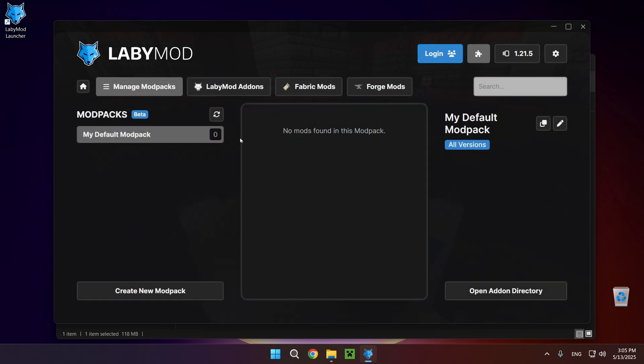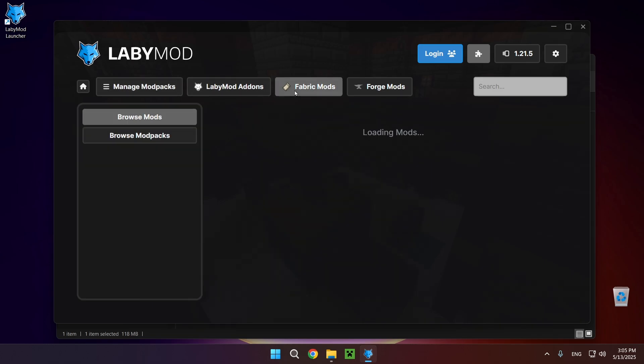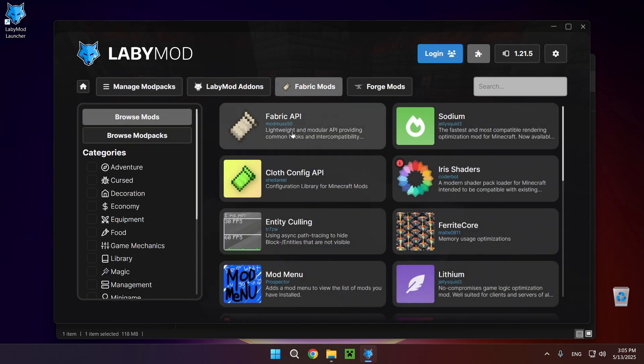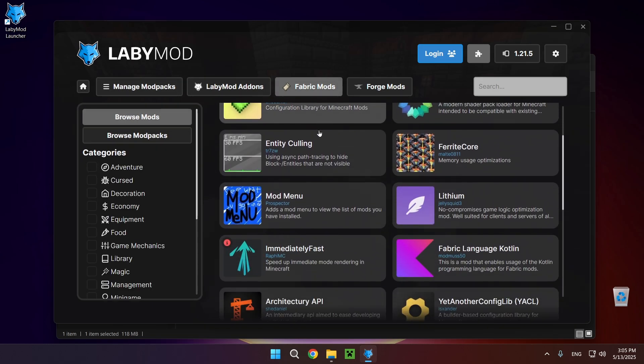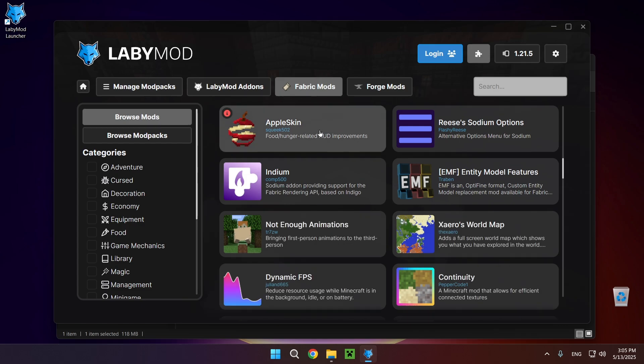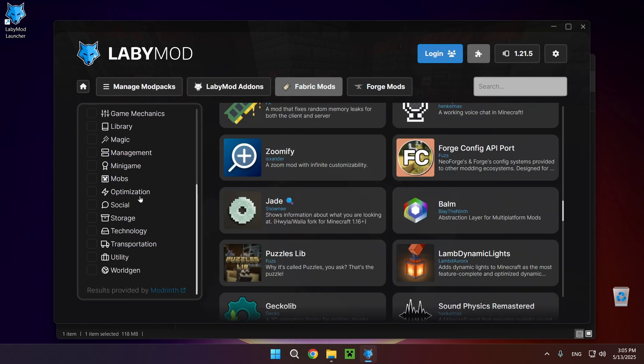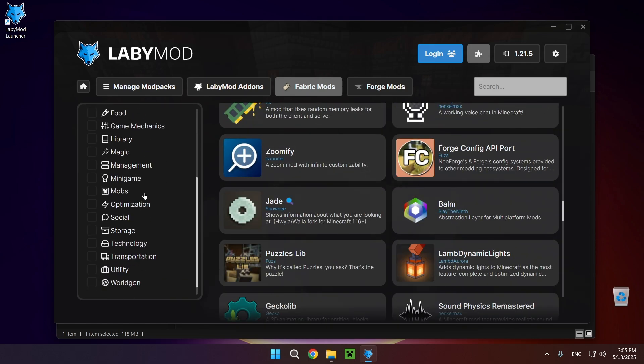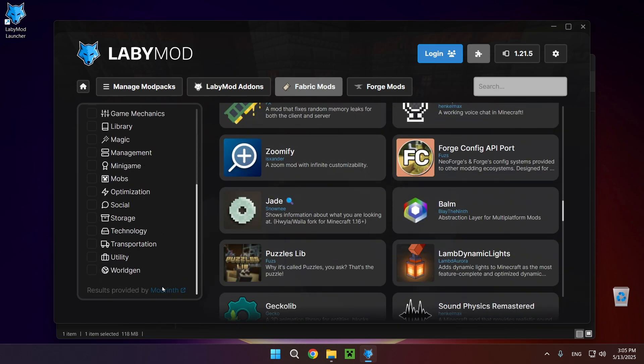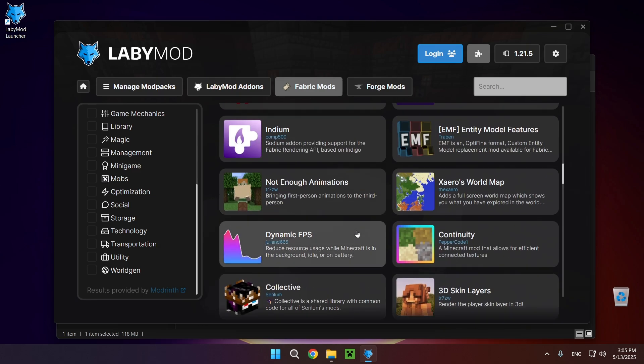You can edit mod packs right here. We have a lot of really cool stuff. You go to fabric mods, you can find all sorts of mods. I believe these are coming directly from the Modrinth, yep results provided by Modrinth.